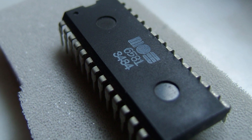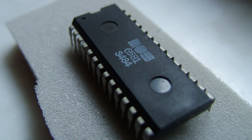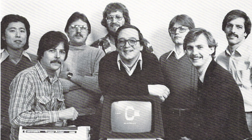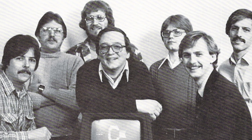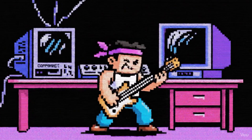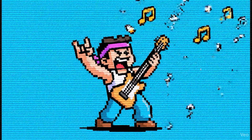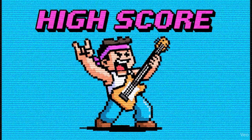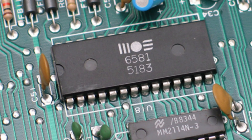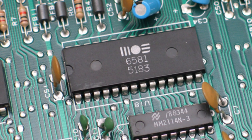The SID — short for Sound Interface Device — was created by Bob Yanez at MOS Technology back in 1982. And fun fact: Yanez wasn't just an engineer, he was a musician. He wanted a sound chip that could actually express something. So he built this monstrous little thing with three oscillators, filters, envelopes, and ring modulation — all packed into a tiny chip that cost less than a decent lunch. It was quite literally a mini-synthesiser inside your home computer.